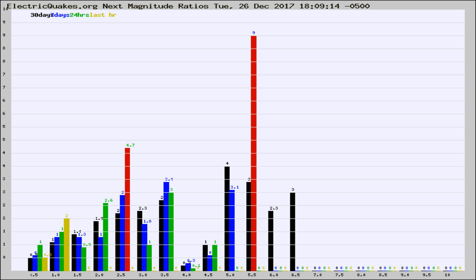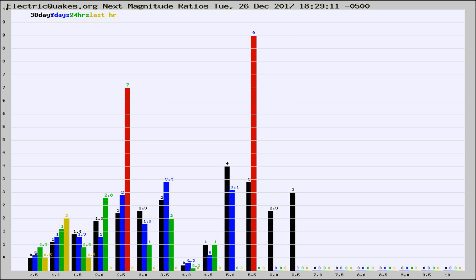Now you're seeing the next magnitude ratios, which is a graph of the ratio of, say, magnitude 2 to the number of magnitude 3s, which should stay consistent for any given area. If it changes between